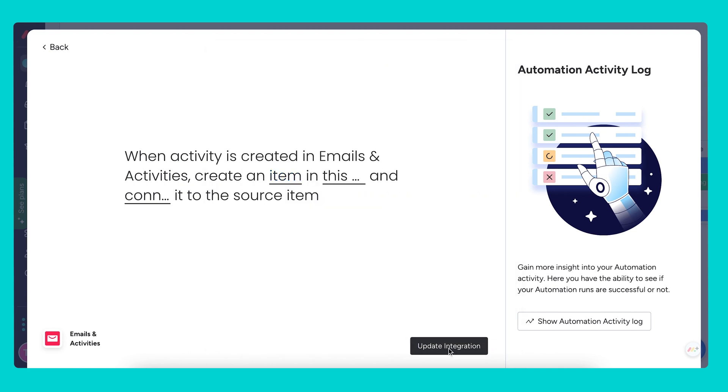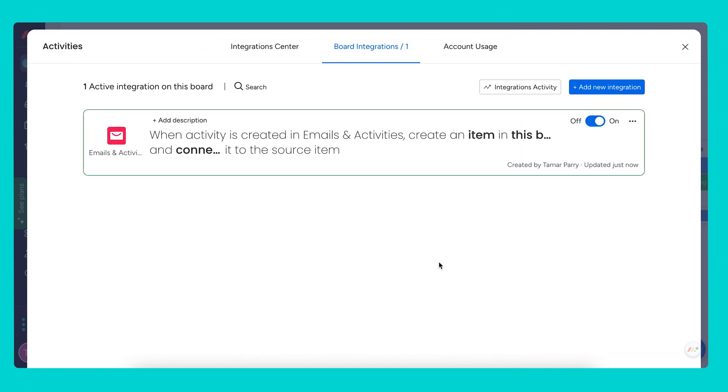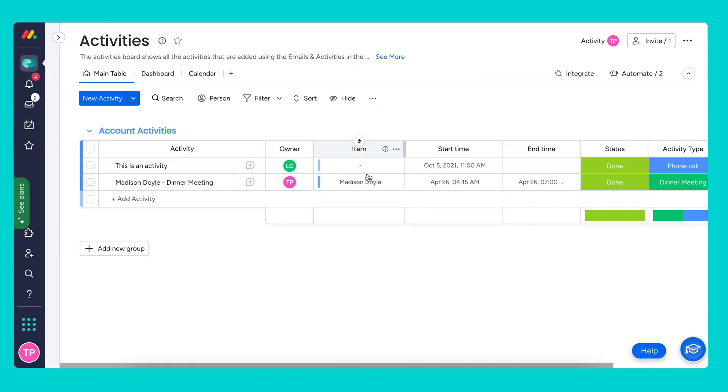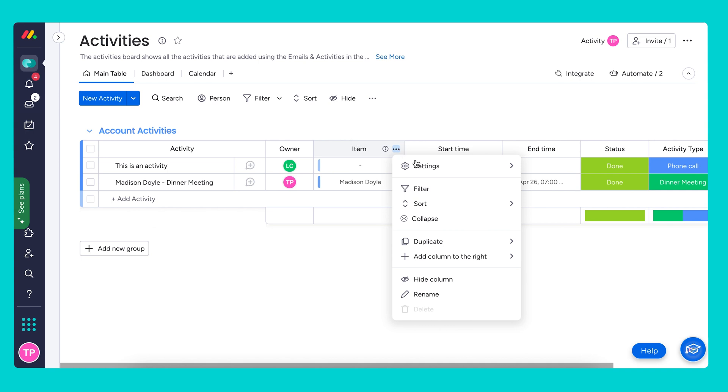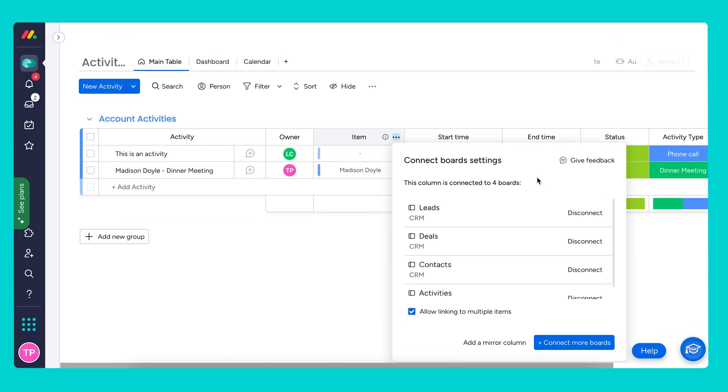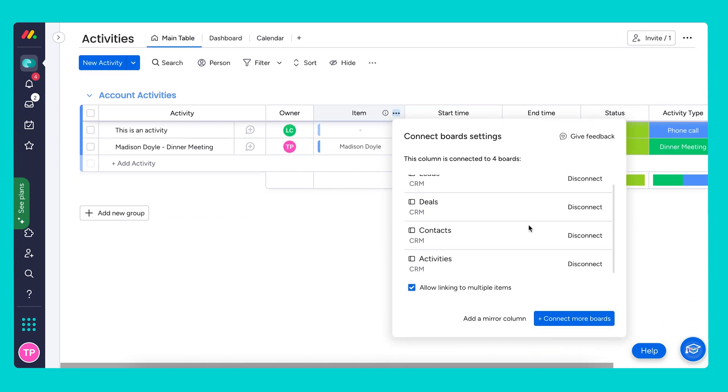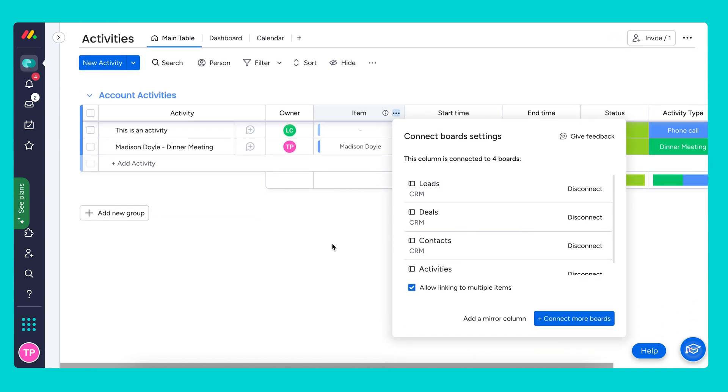I also wanted to mention that though we created an item from an activity on the contacts board, this recipe which exists in the activities board will pull in any activity created from all boards. It will pull activities from any board that is using the emails and activities app to create activities. True to the language of the recipe, whenever an activity is created, an item will be created in activities and connected to the source item from any board. If we check the connect boards column item, you can actually see the boards connected to this specific column.